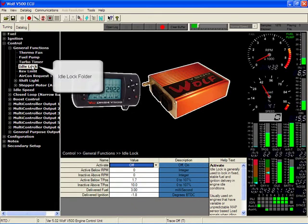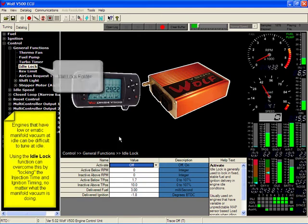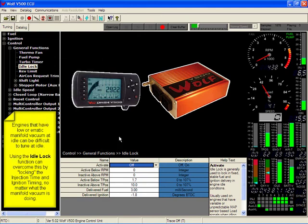The idle lock folder. This is a device that if you have a car that has low manifold vacuum creating hunting or the live cursor to bounce around the screen at idle, you can give it the desired amount of fuel and ignition timing at a desired point.